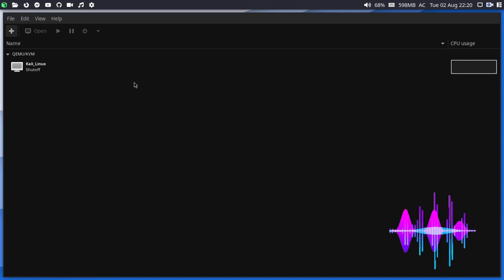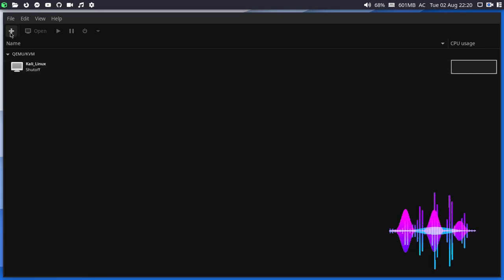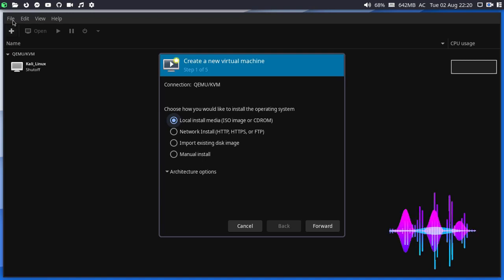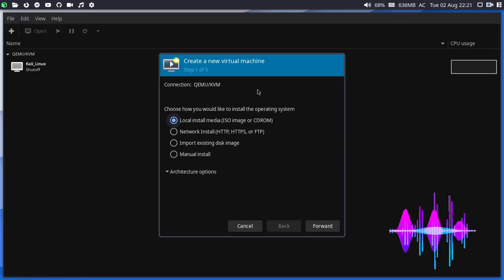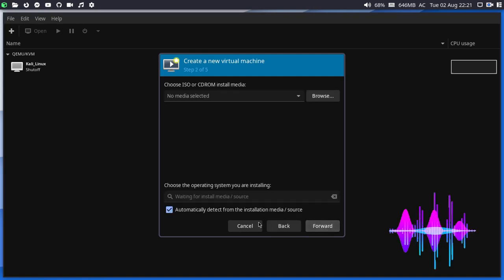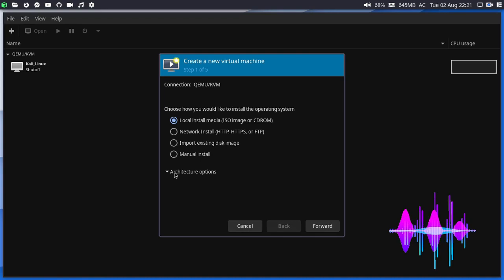Now let's begin with creating a virtual machine on the KVM virtual machine manager. Simply press the Add button, or go to the File menu and select New Virtual Machine. A small window will pop up. Go ahead and select local installation media — that is ISO or CD-ROM — and click Forward.